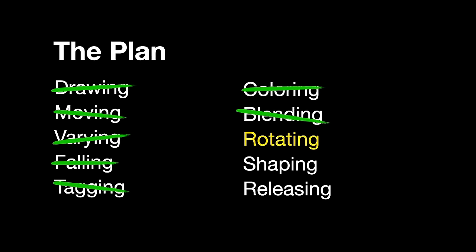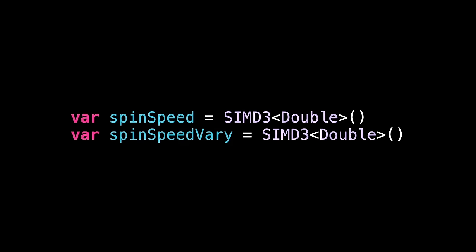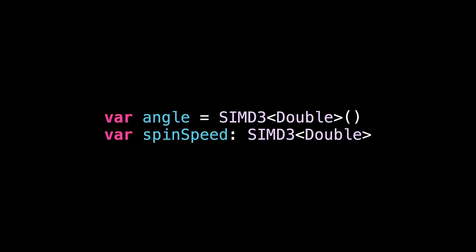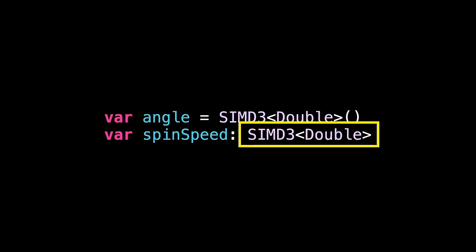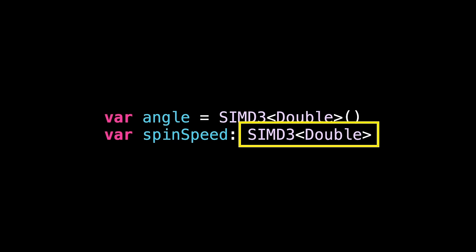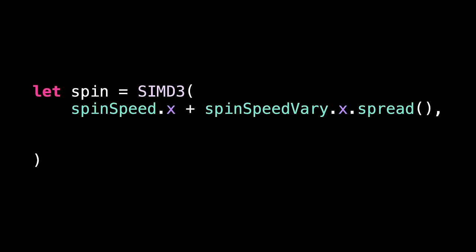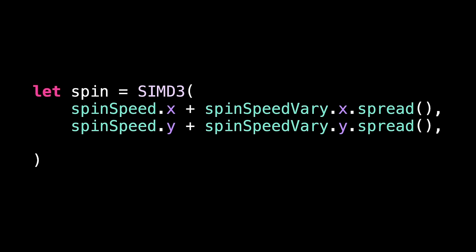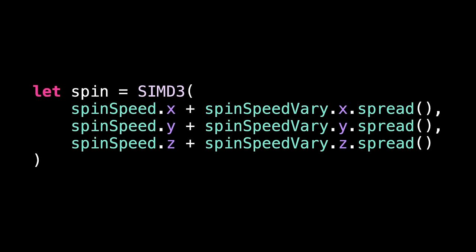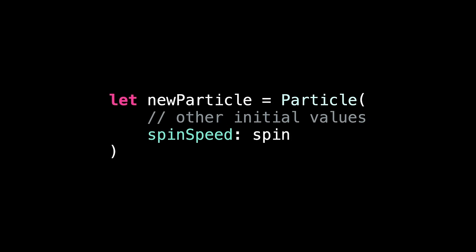SwiftUI is doing all the work for us here. We're just adding an extra modifier to the symbol we're drawing. Now, let's look at rotating. How can we make the particles spin? First, we need to add two new properties to our system. How fast particles should spin and how much variation to spin speed. Each is a SIMD3, meaning it holds x, y and z values, all set to zero. Then, we need two new properties in our particle. One for the current angle and one for how fast it's spinning. This one doesn't have a default value, therefore it needs to be set. That happens over in our create particle method. We need to give each new particle a spin speed based on our basic spin speed plus some amount of variation. This means using our spread helper method again to get a range of values for x spin speed. Then the same for y and for z. We can then pass that into our new particle when it's being created.